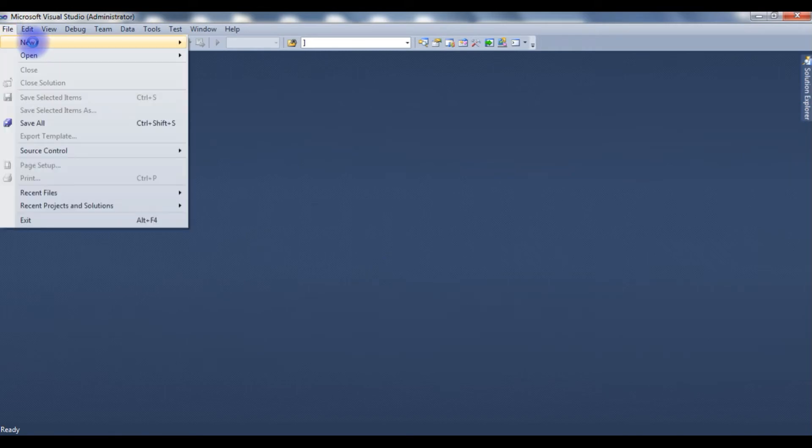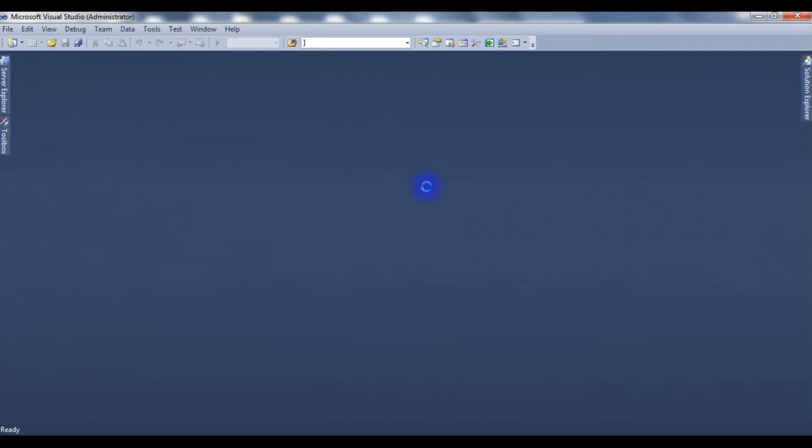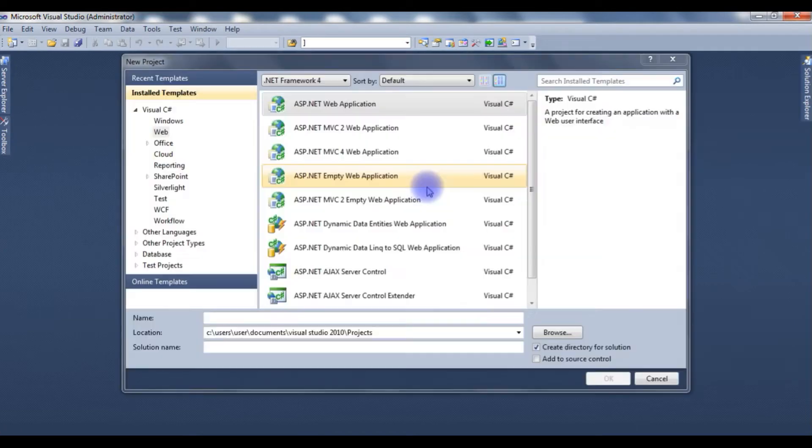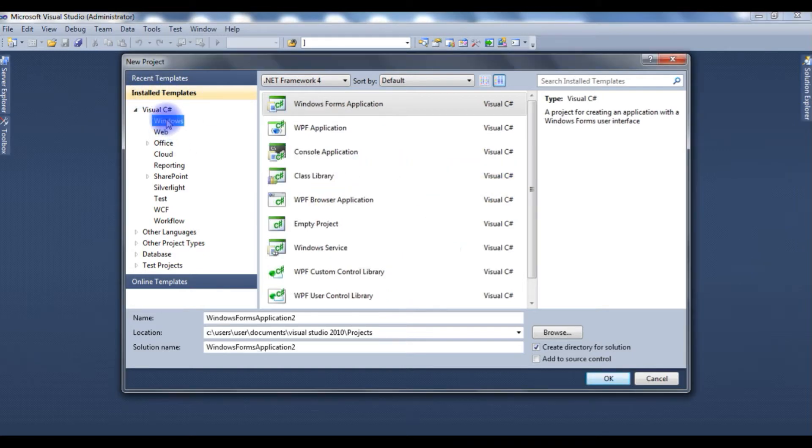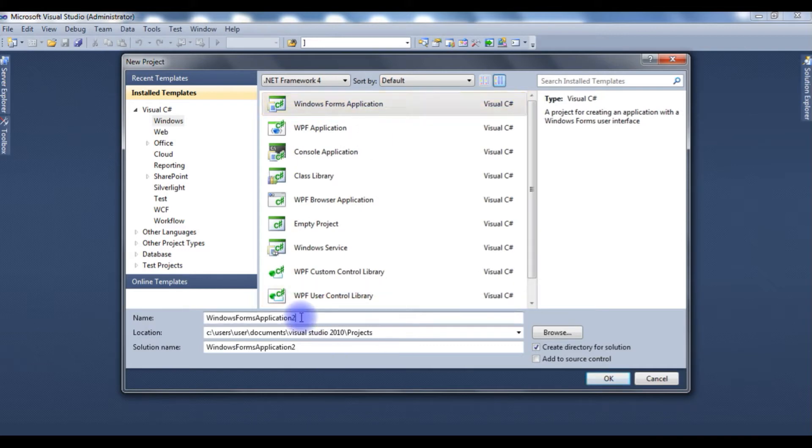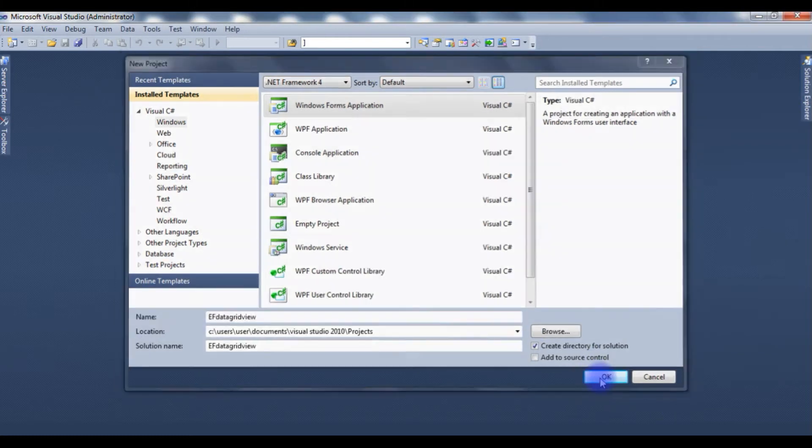Go to File, New Project. In the installed templates I'm choosing Windows, Windows Forms Application. The project name is DataGridView, okay.